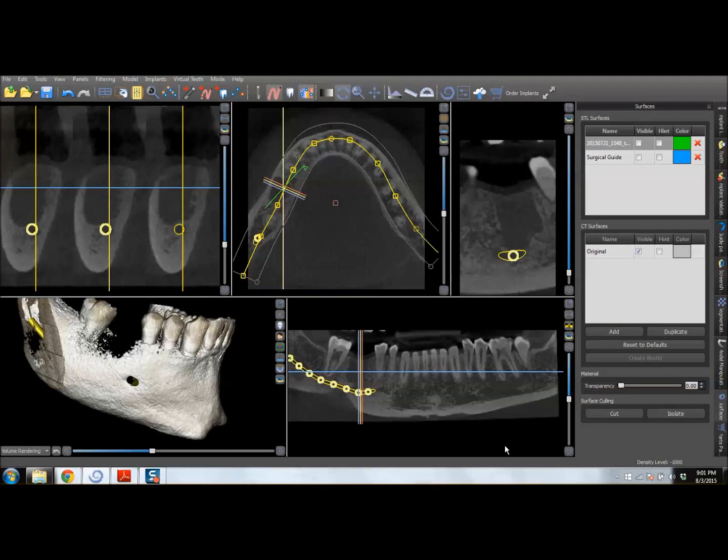Hi, this is Dr. Corey Glenn, and I'm going to give you just a quick run through of the software portion of this case that I'm about to demonstrate.